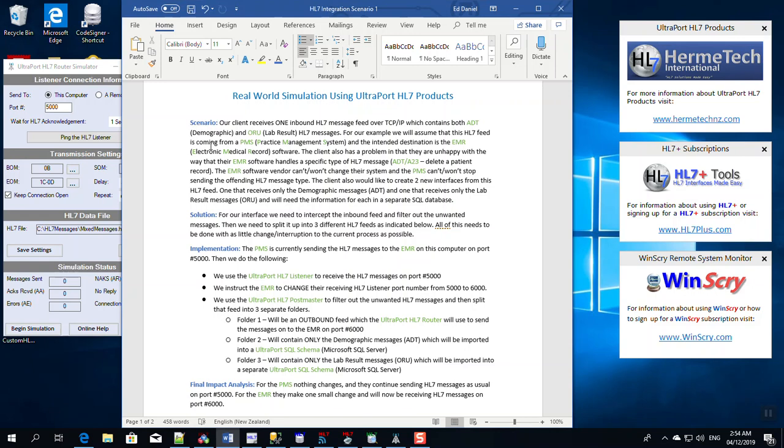Now this might be true, or it might be that they just want to charge an obscene amount of money to do it. The client also wants to create two new interfaces from this same HL7 feed. They want one that receives only the demographic messages, ADT messages, and one that receives only the lab result messages, ORU messages, and they want the information for both of those each in a separate SQL database.